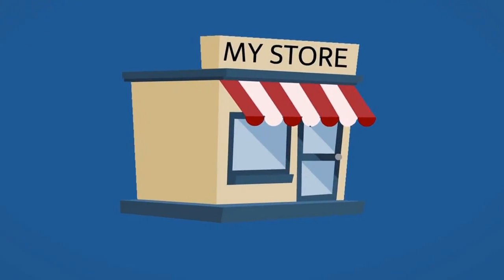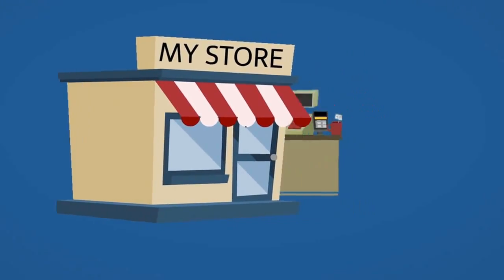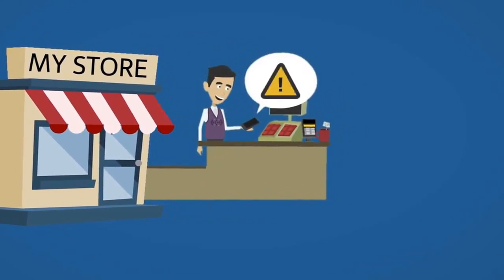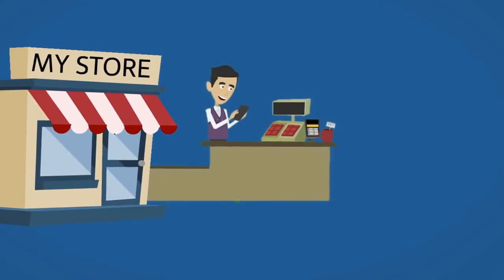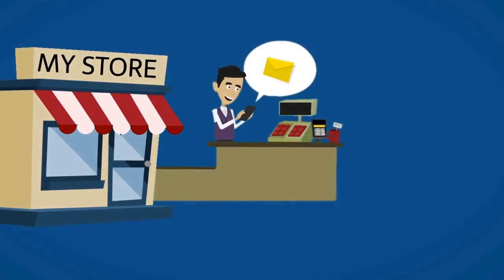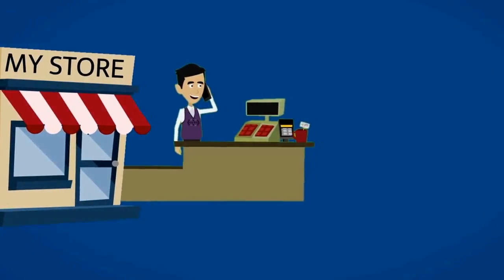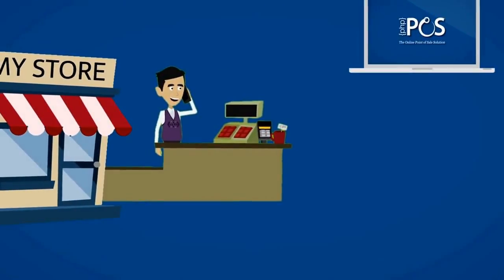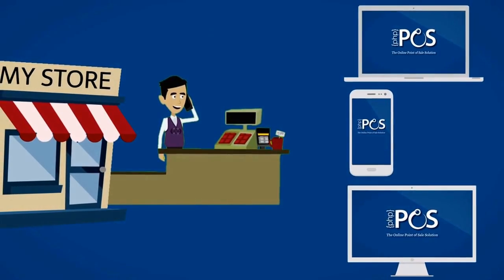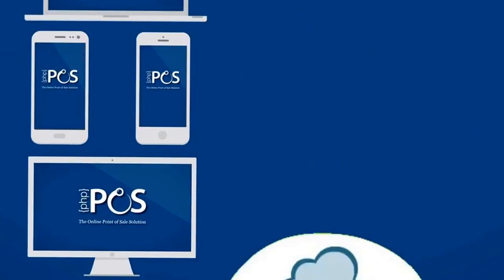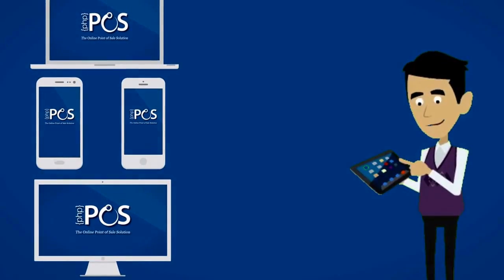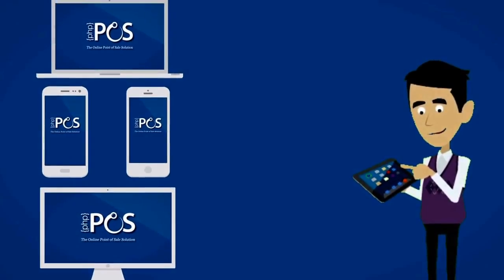Because we understand that your business needs to be constantly connected, we made PHP Point-of-Sale a multi-device platform, compatible with PC, Apple, Android, and iOS. Stay connected from all devices, all the time.